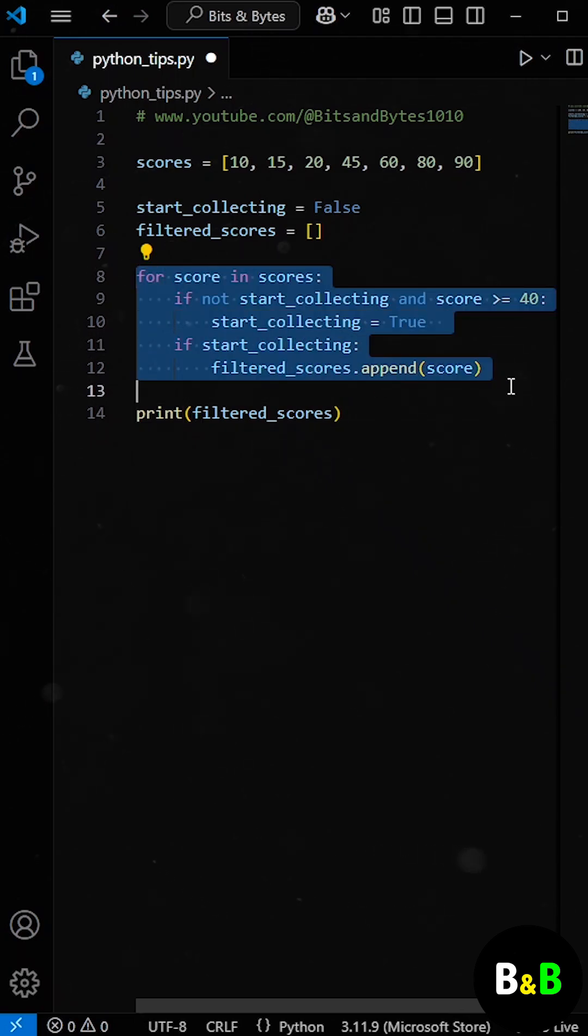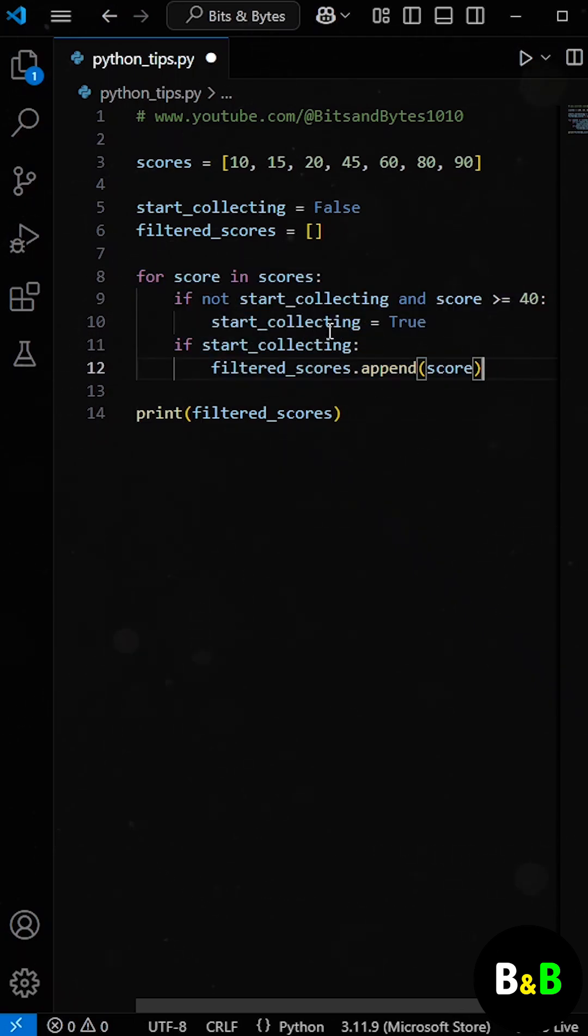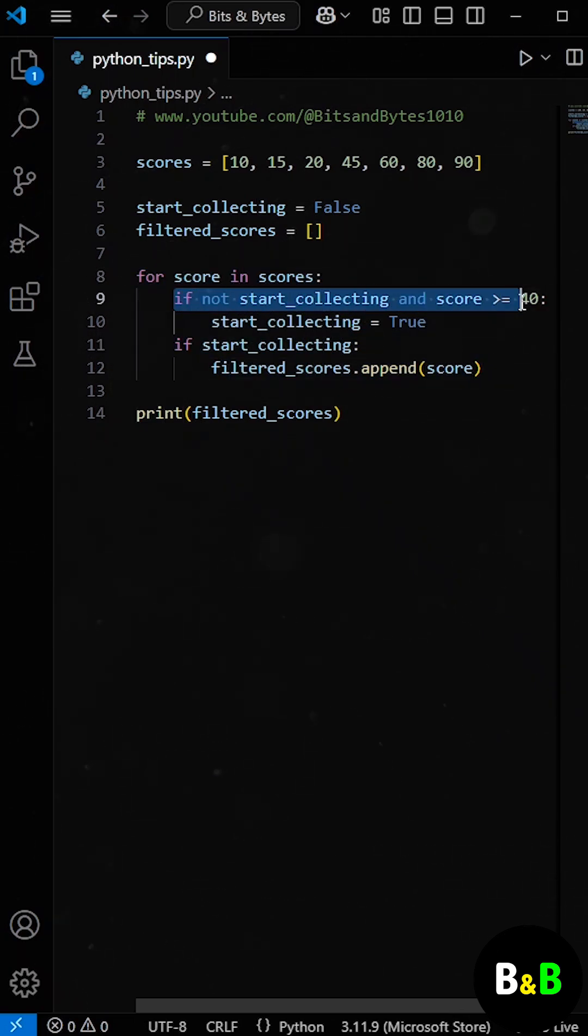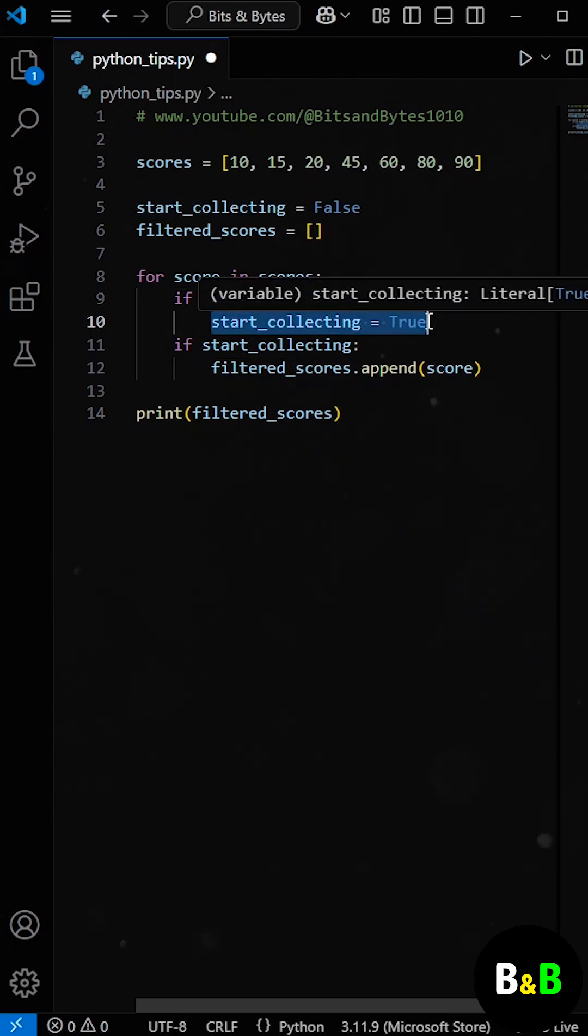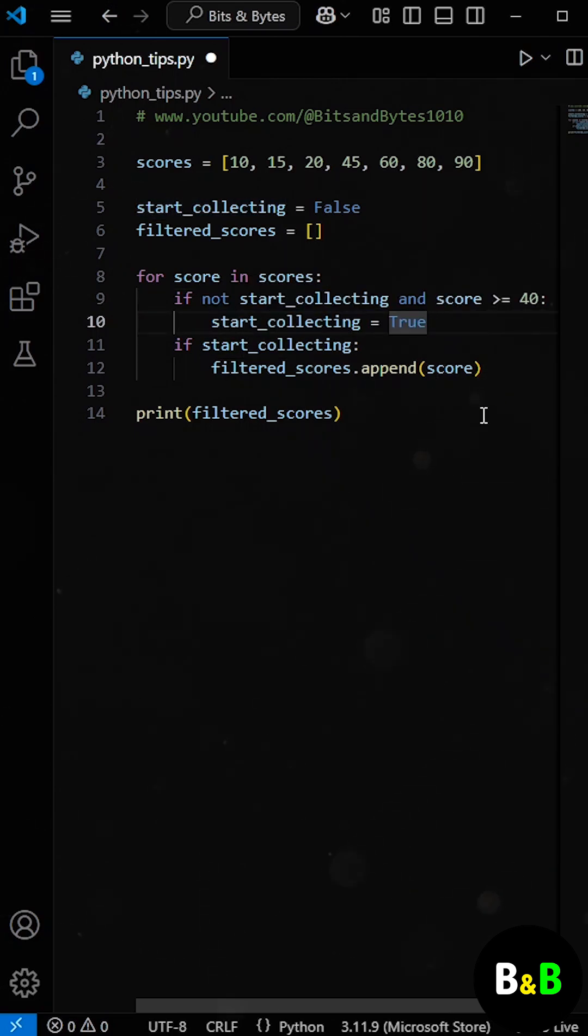He used a loop with a conditional statement to check when the score was 40 or higher. The moment he found the first valid score, he started collecting the remaining scores in a filtered list.